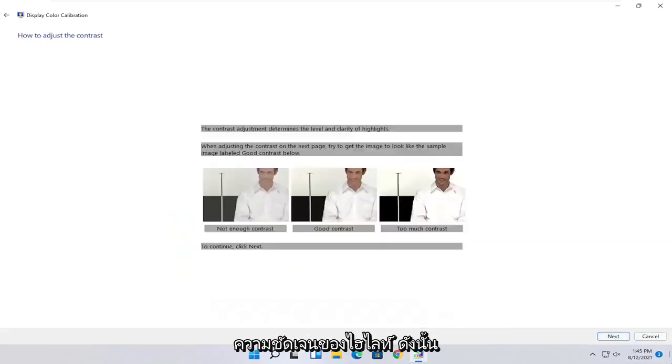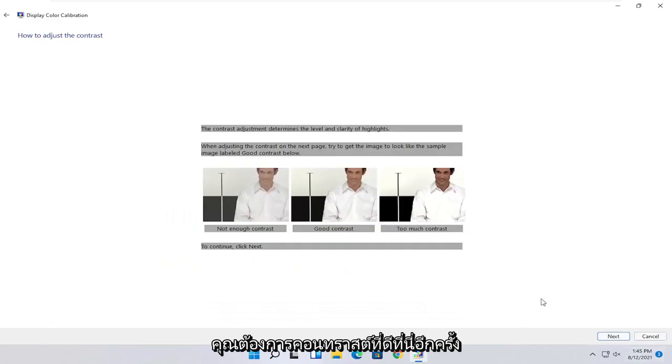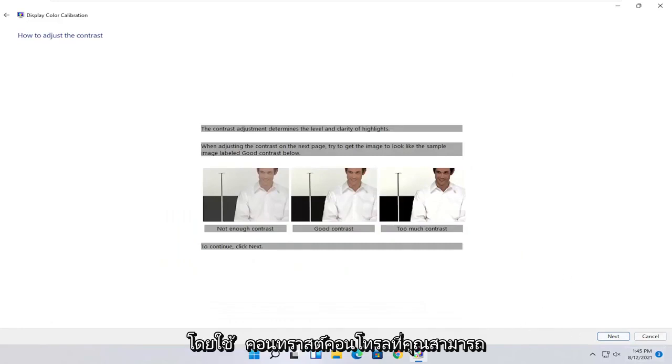You do the same kind of setup for the contrast settings here as well. So again, it's a pretty straightforward process there, guys, just kind of following along with the on-screen prompts.